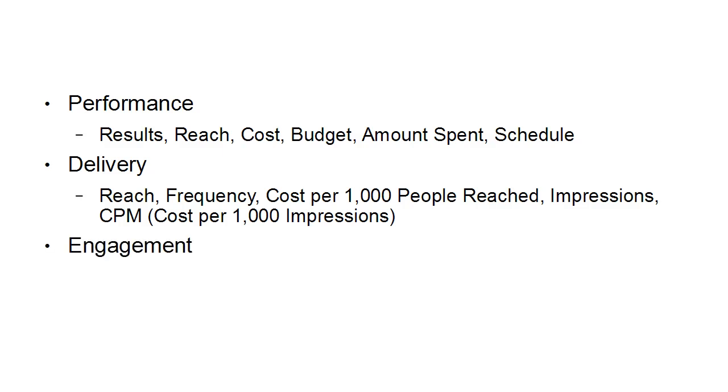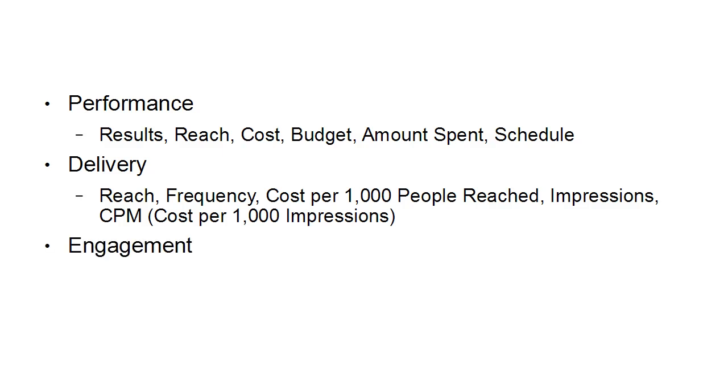Then you've got engagement. This is people taking action, post likes, post comments, post shares, link clicks and page likes.